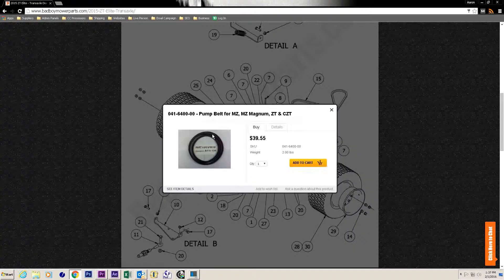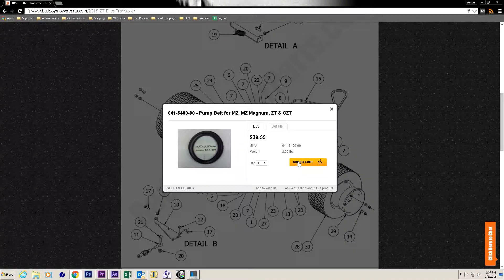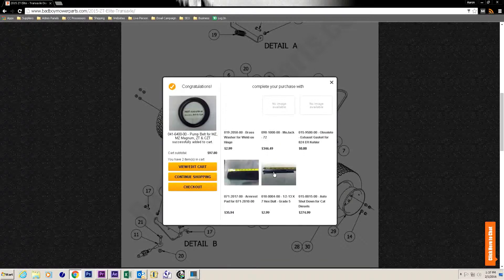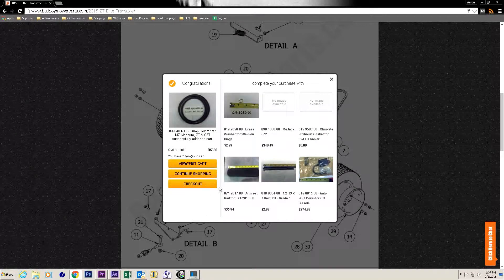From here we have all of our parts and can proceed to the checkout page. Now you know how to use our desktop version to locate and purchase parts for your bad boy mower.